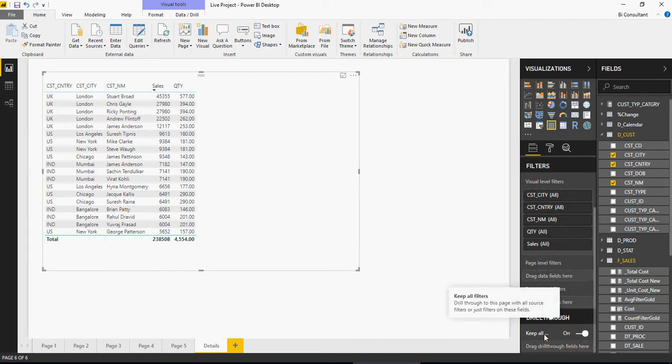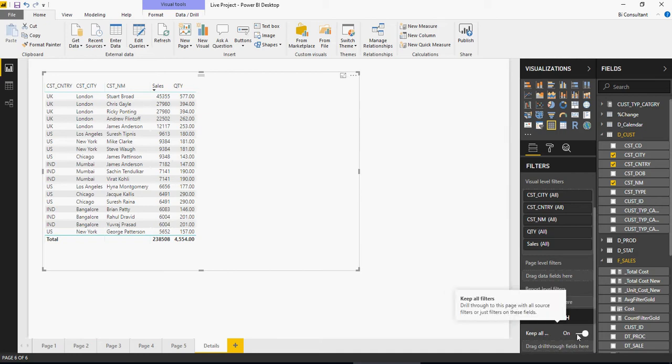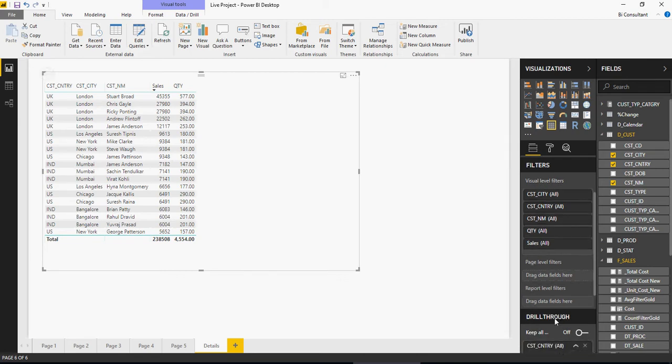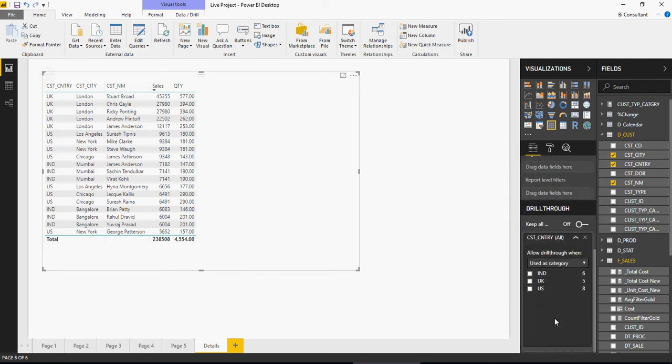For now I'm going to disable this. I'm going to say off. And I'm going to add customer country here in the drill-through filters. What this is going to do is any visual which has customer country, it's going to link with it. Going back to page 5, let's see how drill-through works now.